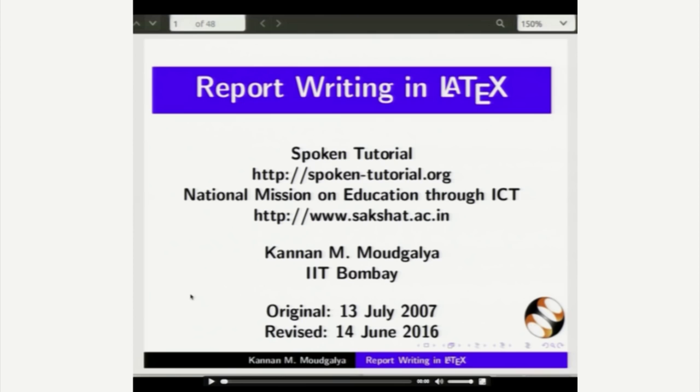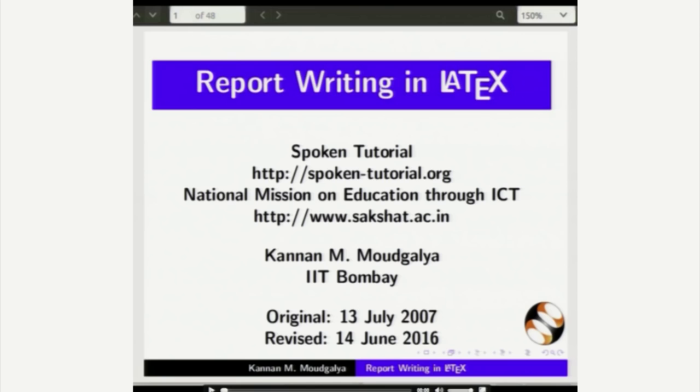Welcome to this spoken tutorial on report writing in LaTeX. I am calling it LaTeX and not LaTeX. My name is Kannan Moghdelia. In this tutorial, we will learn how to write a... So, let me advance it a little bit.